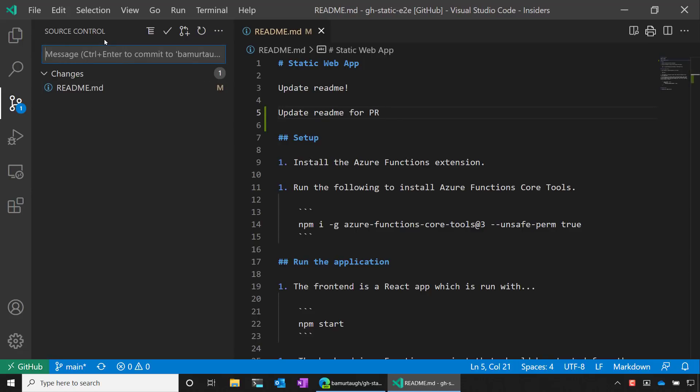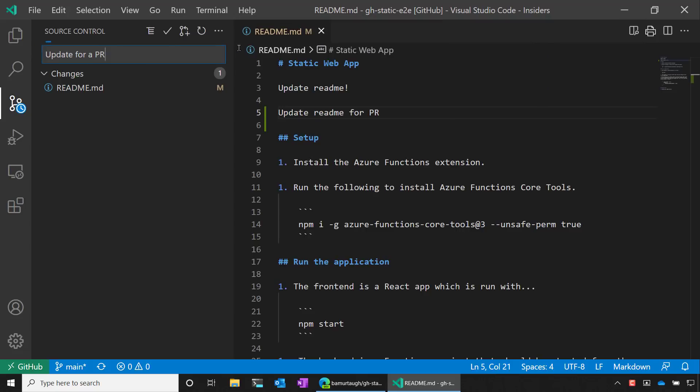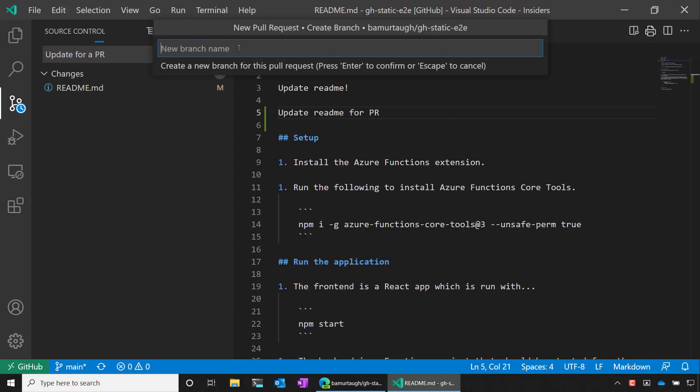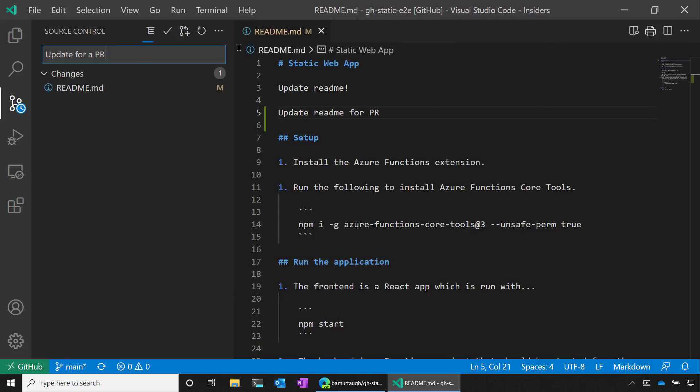I'll say update for a PR as my message. And instead of selecting the commit button, I'm now going to click on the create a pull request button. I can choose a name for the pull request. I'll leave it as default. And then I'm prompted to create a branch. So I'll say update readme branch. I'll hit enter.